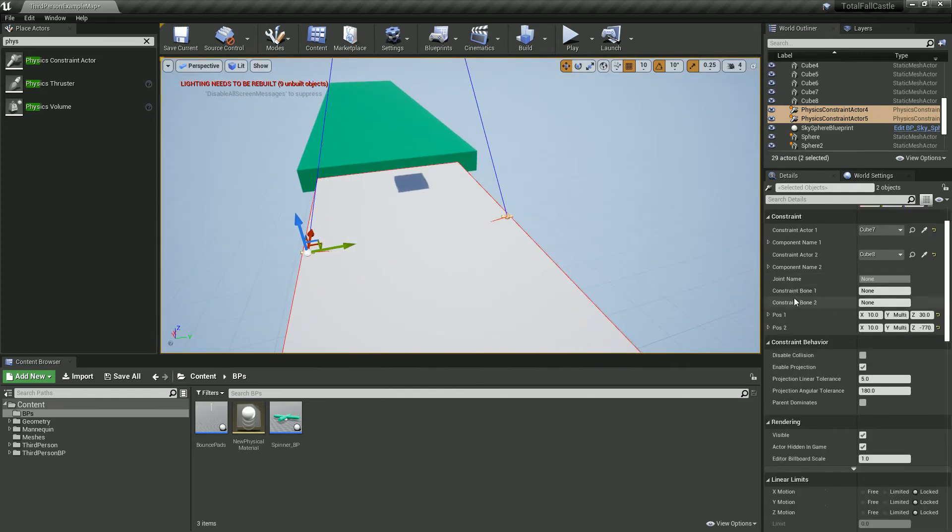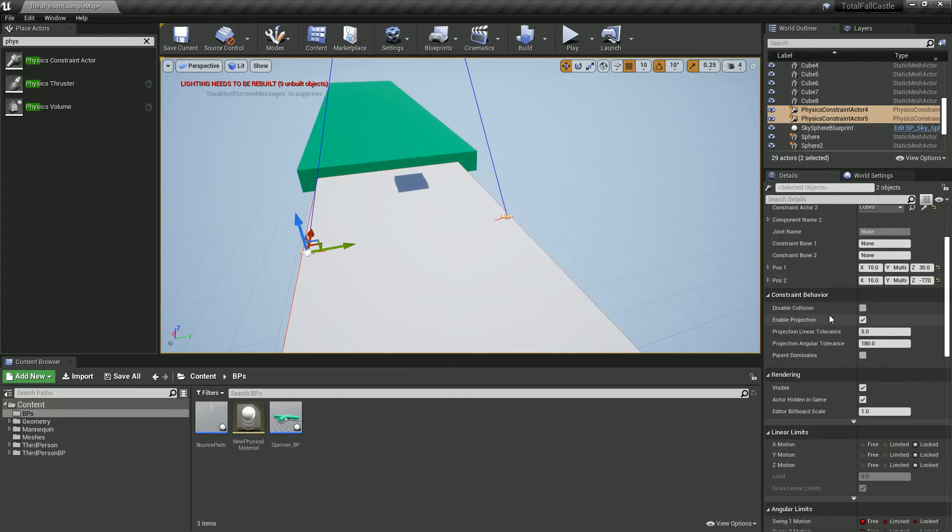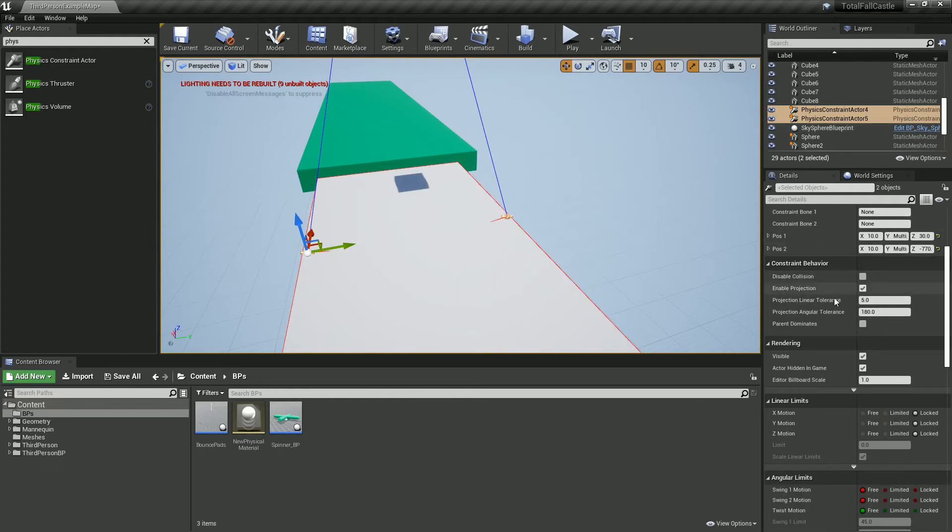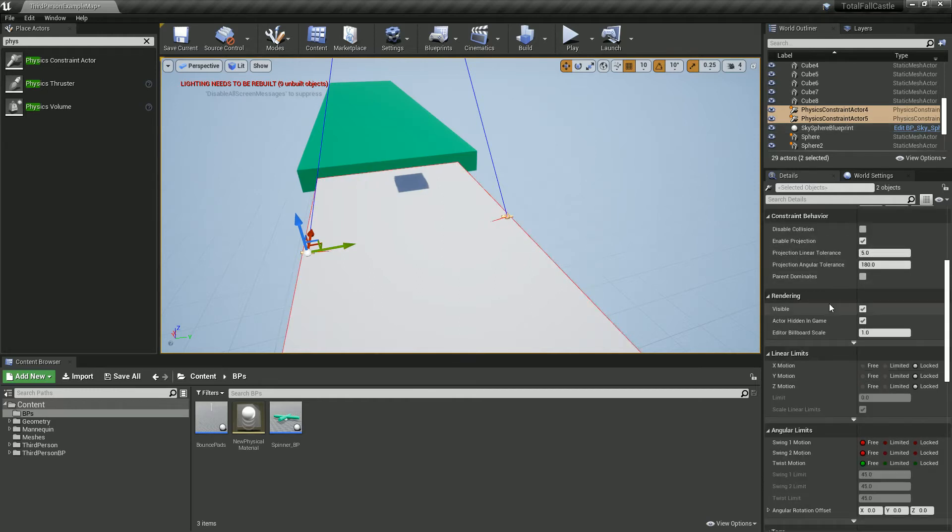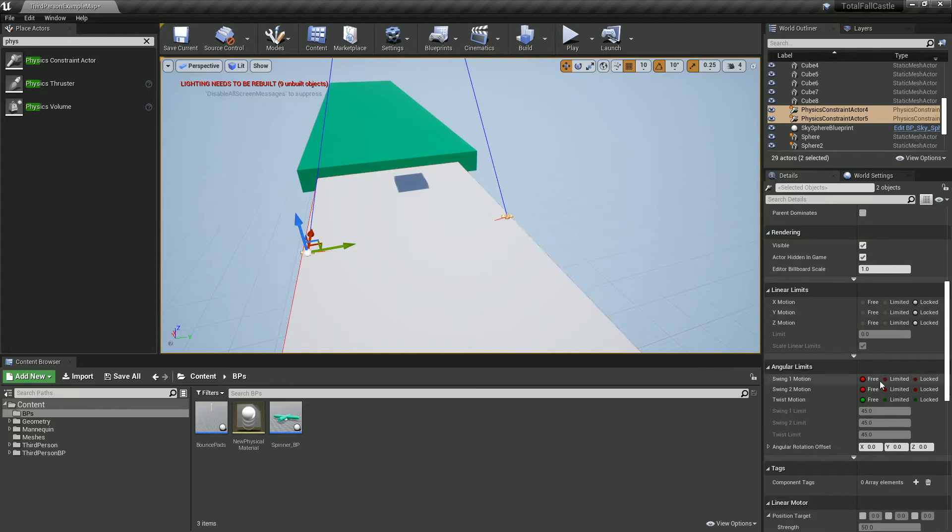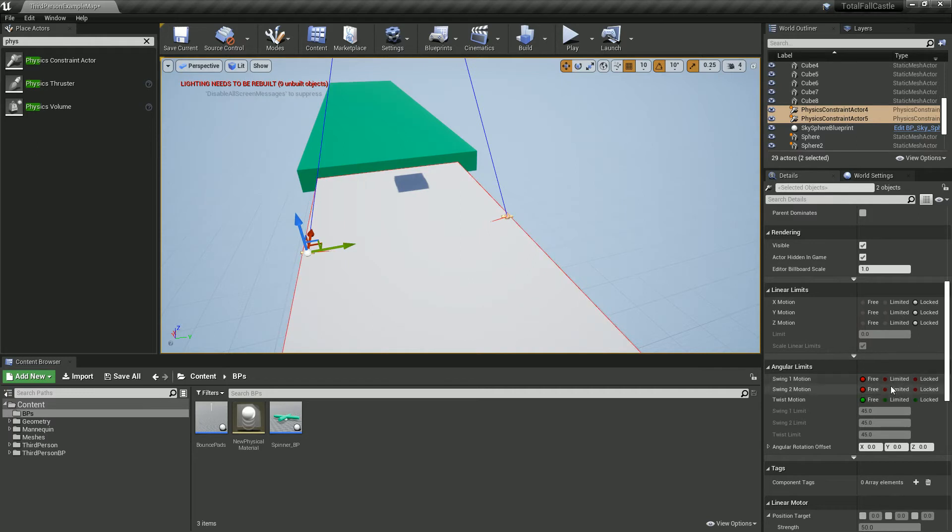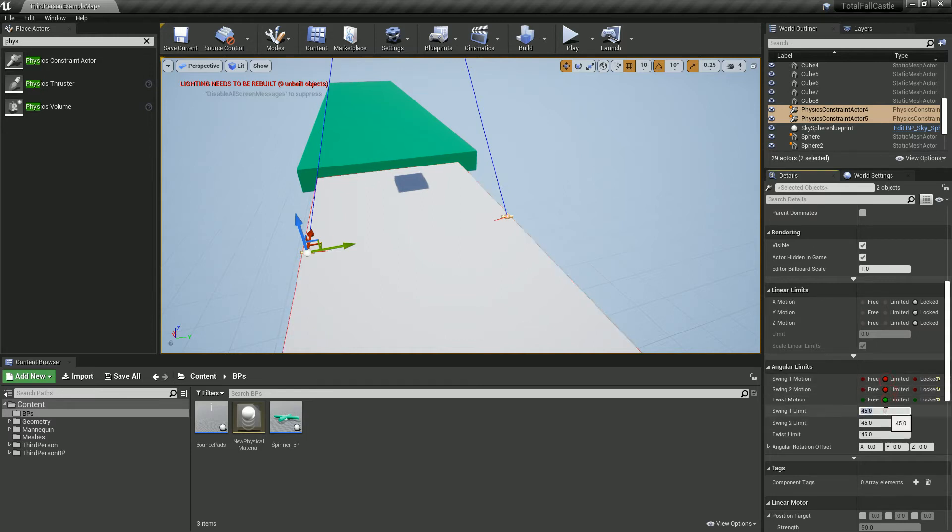I just want to change a few settings on these. I'll select both so I don't have to redo it. What we're going to do is basically limit the amount of motion that they've got. At the moment, the angular limits is free, which means they'll kind of just go crazy, which could work.